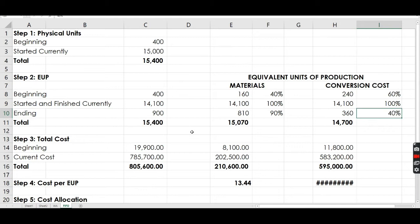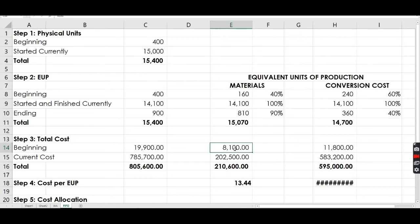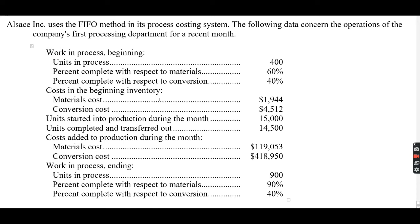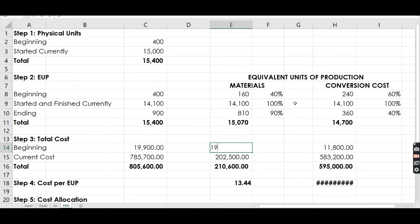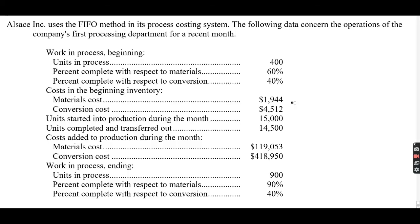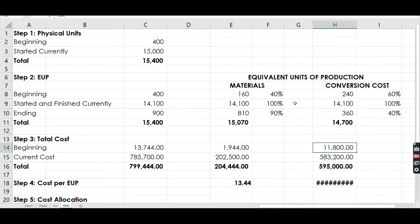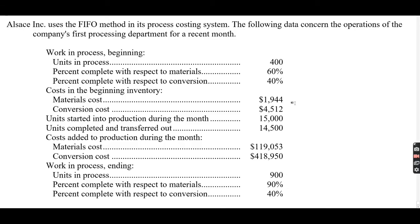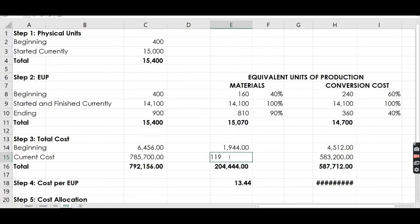Now that EUP is complete, Step 3: we determine the total cost. For the beginning inventory cost, materials is 1,944 and conversion cost is 4,512. For current costs added during the month, materials is 119,053.